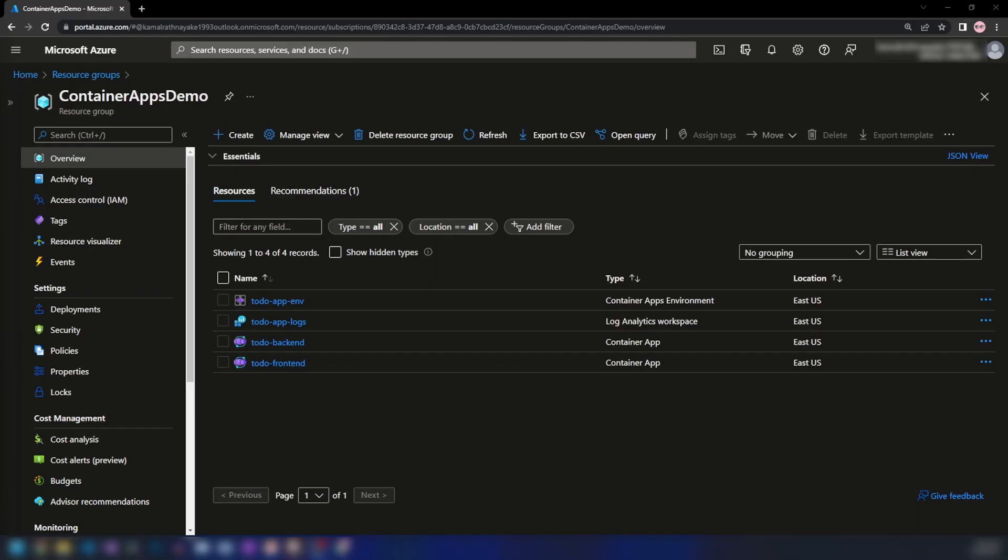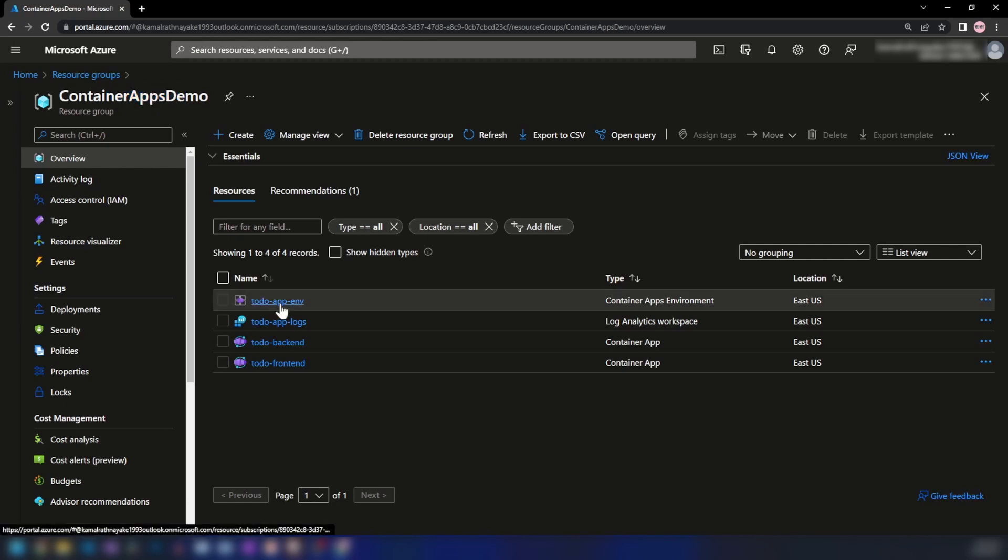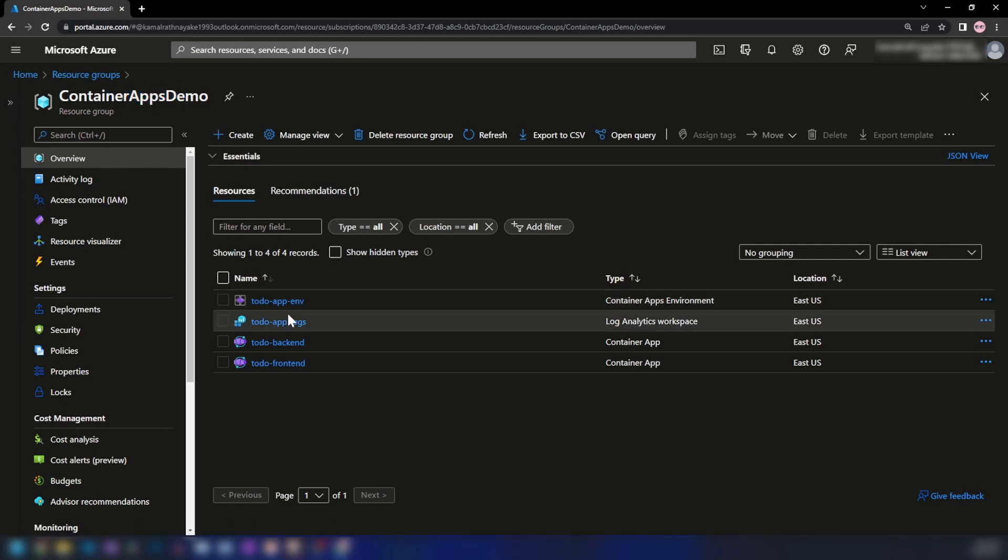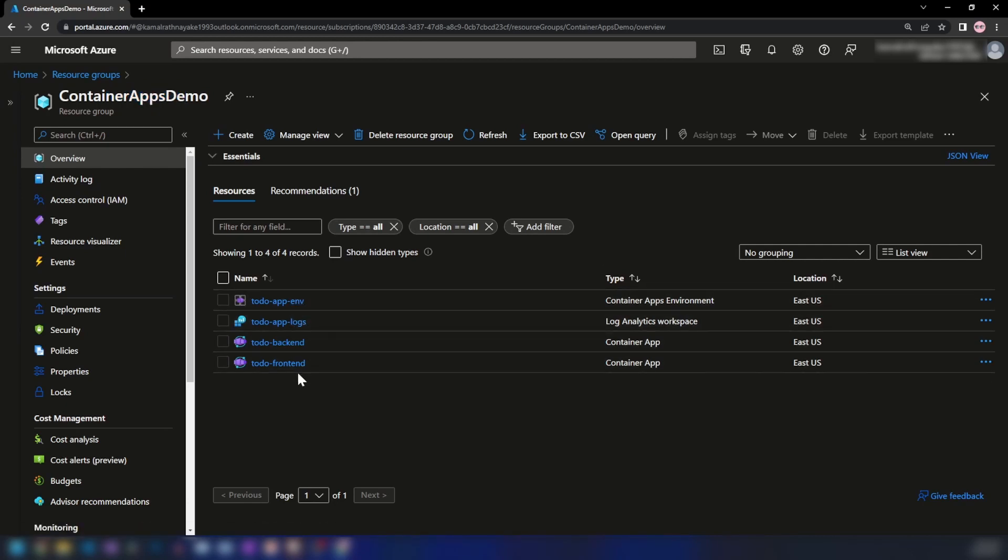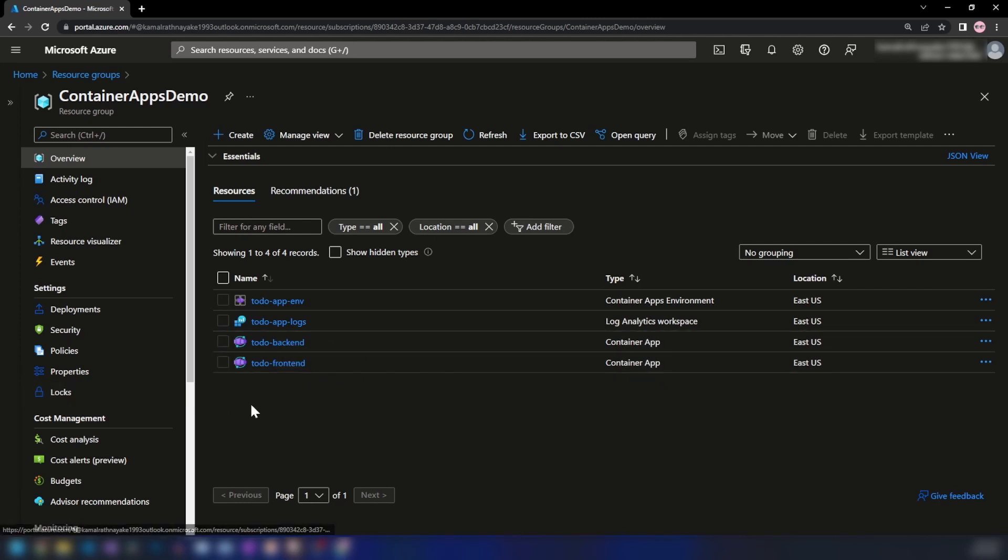As you can see here, in my resource group called Container Apps Demo, we have an application deployed with two container apps: a front-end and a back-end. This is a simple ASP.NET to-do application that we deployed in my last video. If you don't know how to deploy an application to Azure Container Apps, please watch that video first.